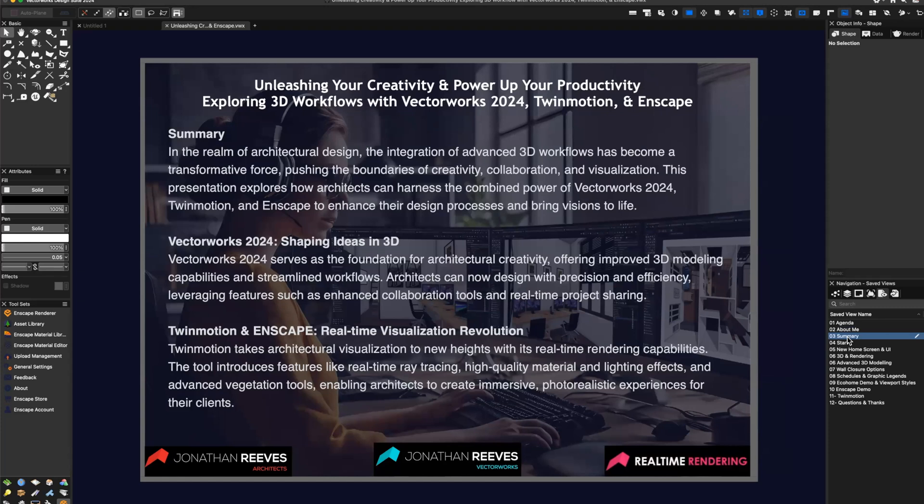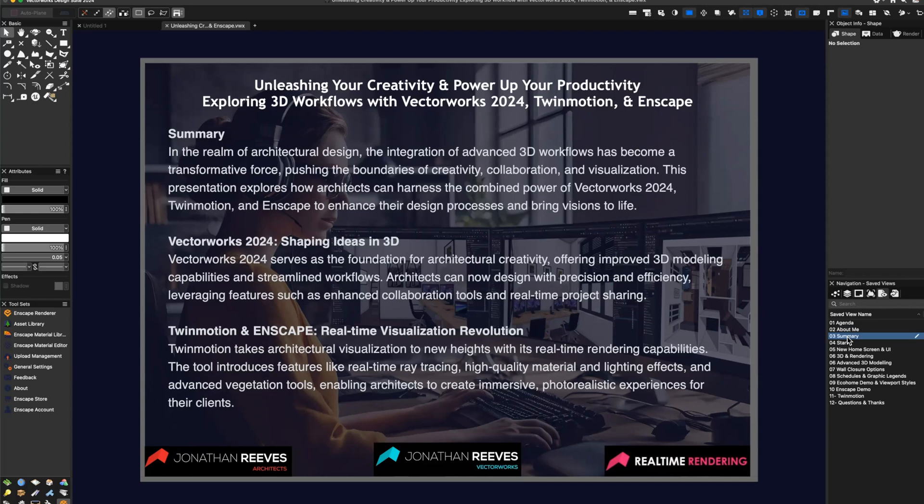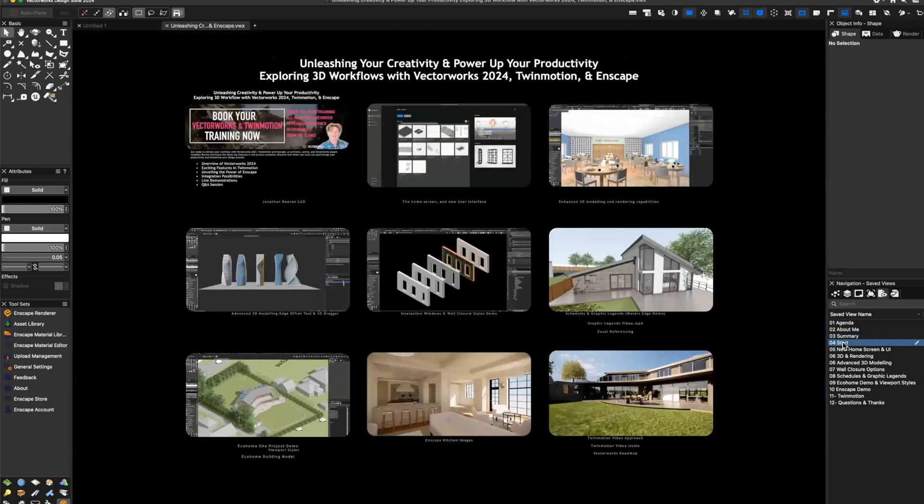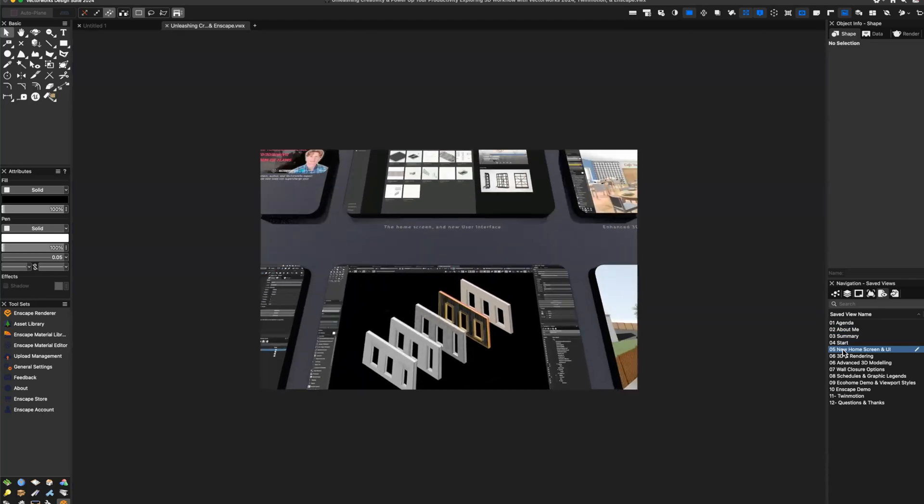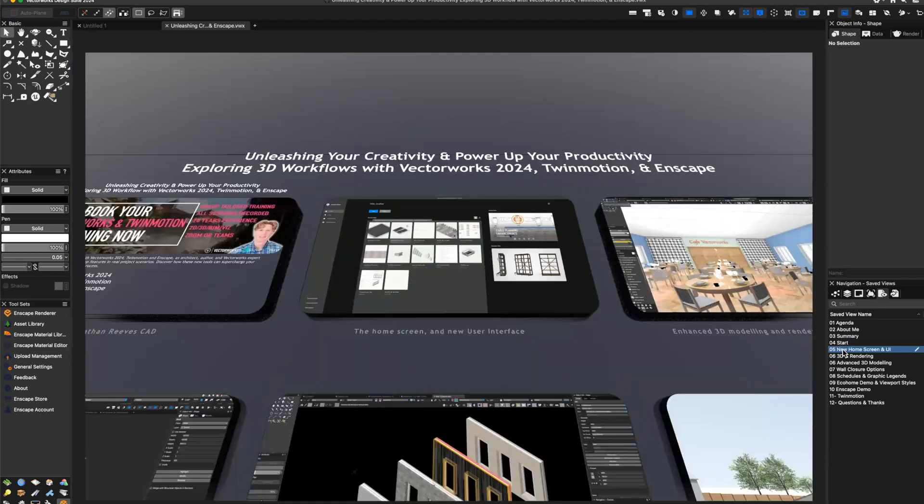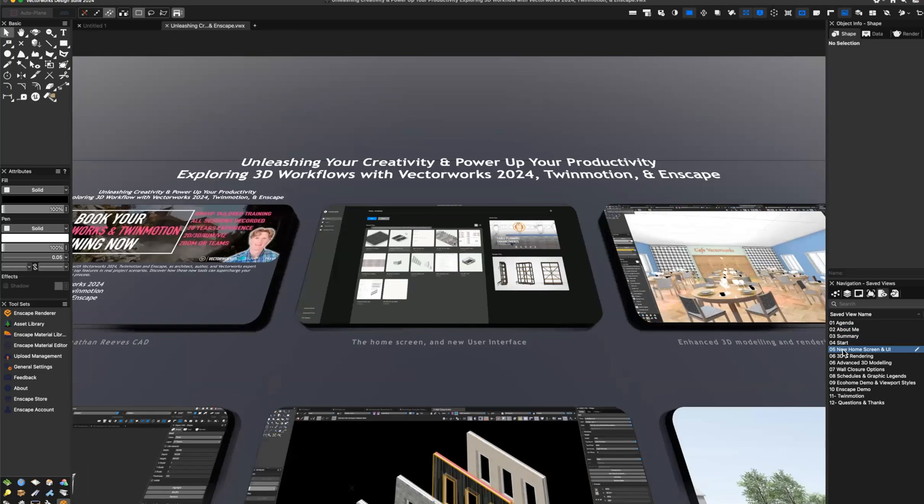So Twinmotion and Enscape are real-time rendering softwares and these have taken architectural visualization to new heights. With their real-time rendering capabilities, these tools enable you things like ray tracing, high quality materials and lighting, advanced vegetation tools and enable architects to create very immersive, photorealistic experiences for your clients. So let's get started on the very first slide. You'll notice the first thing is I'm going to be using Vectorworks to present to you today. So if I go to my first slide, I just want to talk a bit about the home screen and the new interface of Vectorworks 2024.